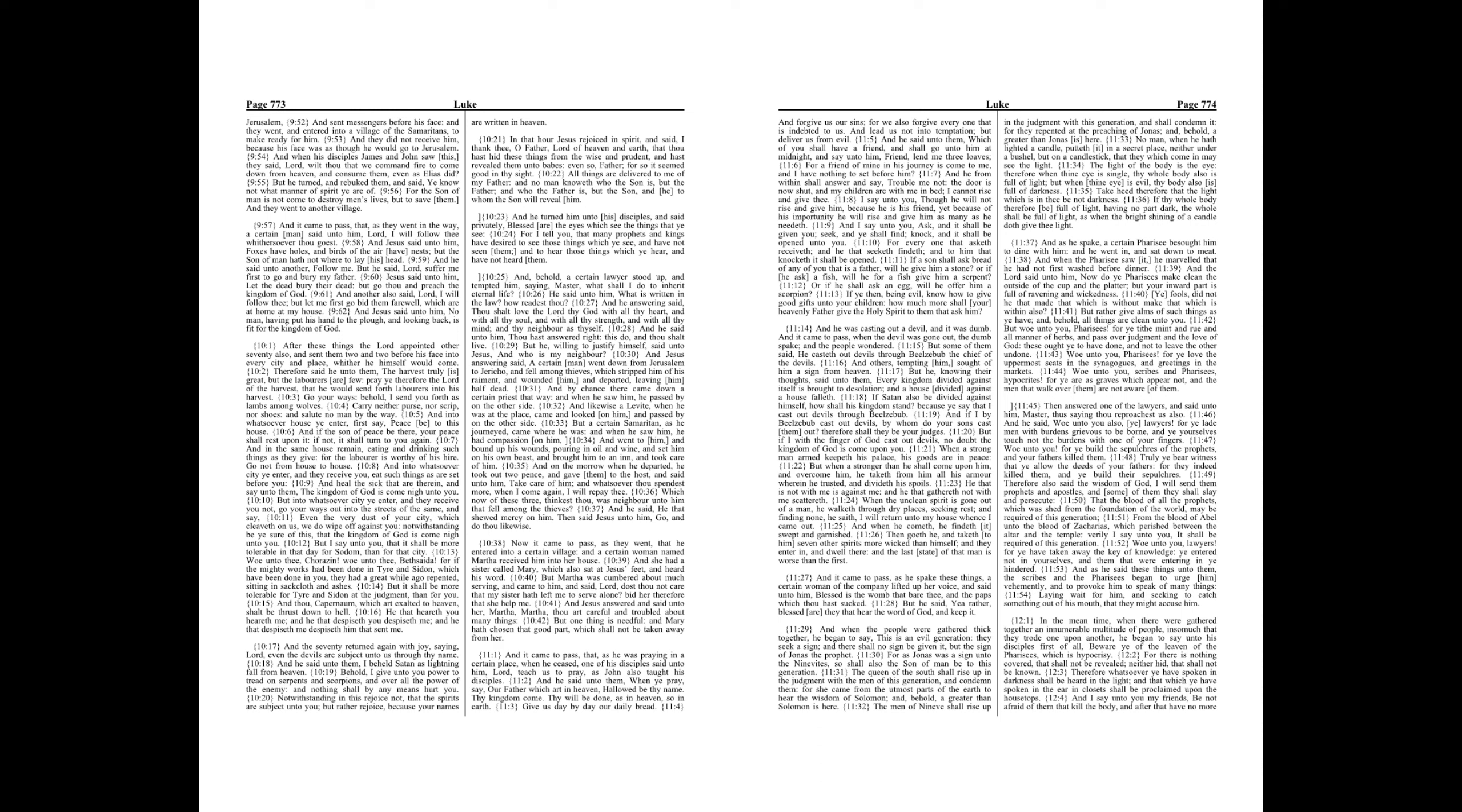Woe unto thee, Chorazin! Woe unto thee, Bethsaida! For if the mighty works had been done in Tyre and Sidon, which have been done in you, they had a great while ago repented, sitting in sackcloth and ashes. But it shall be more tolerable for Tyre and Sidon at the judgment, than for you.